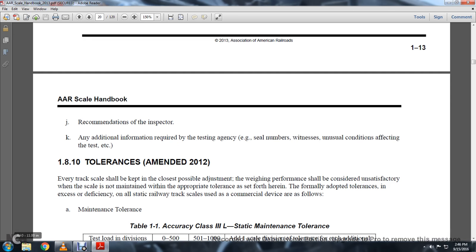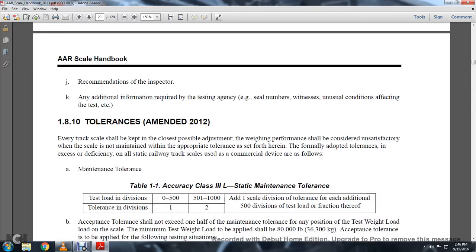Formerly adopted tolerance in effect for deficiencies only on a static railway track test. Track scales used as commercial devices and files.